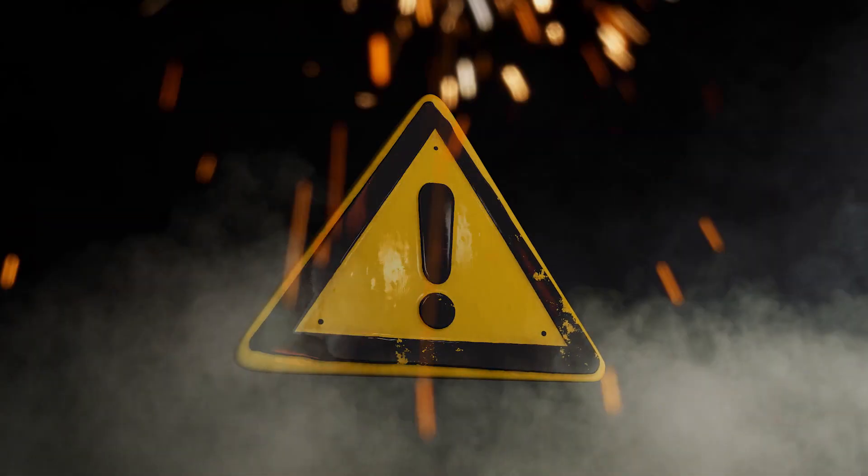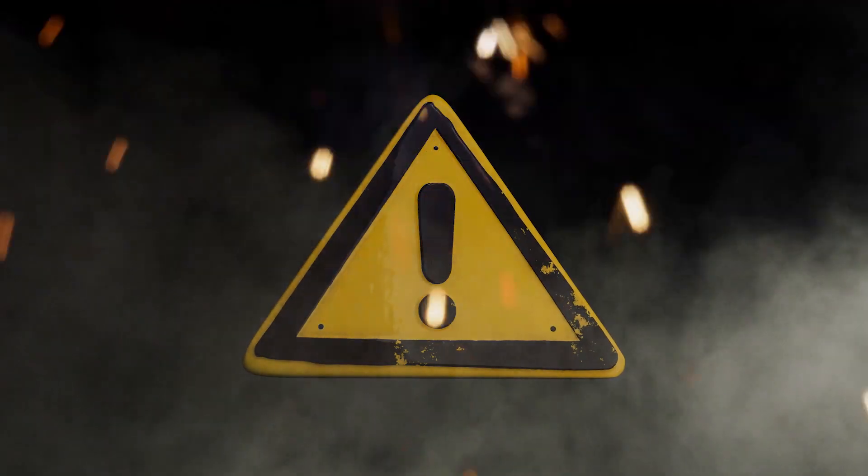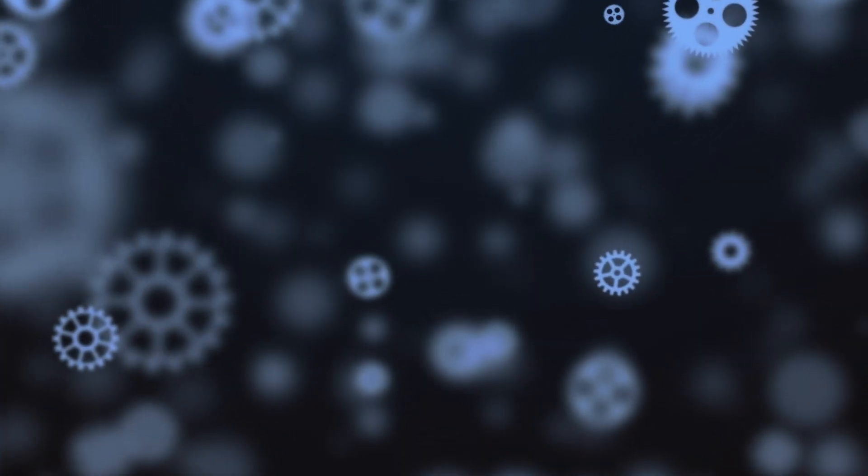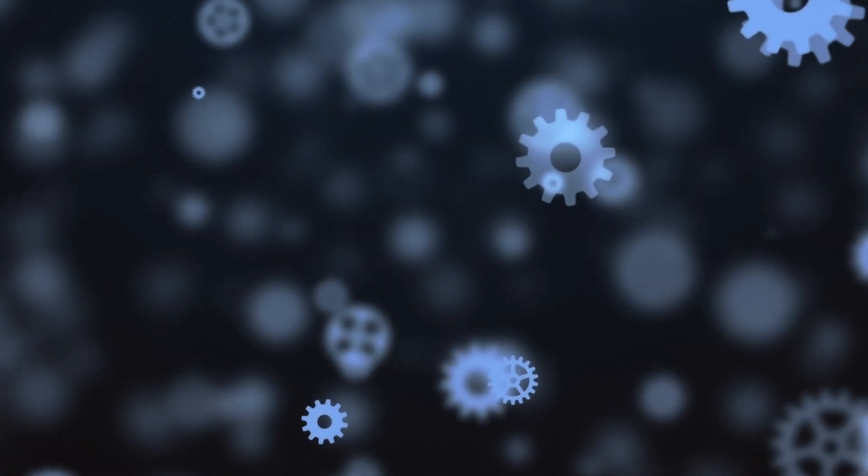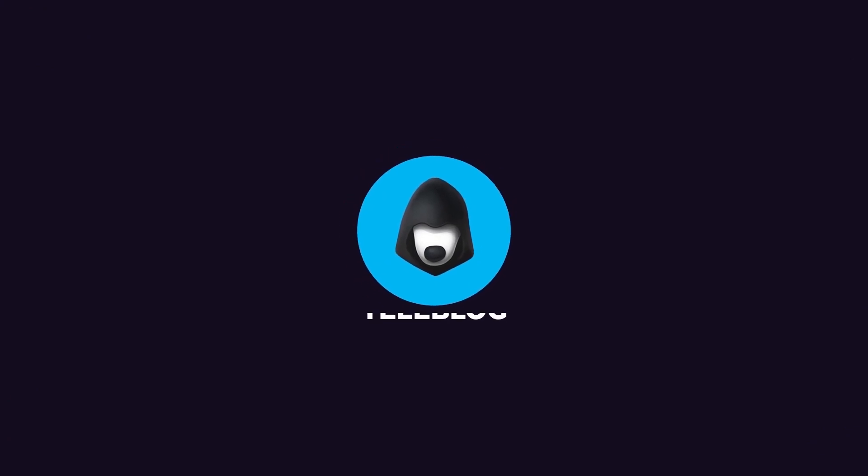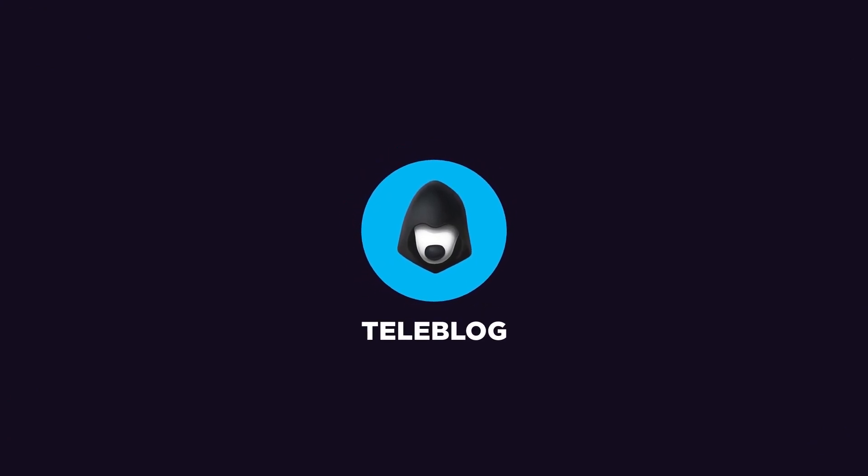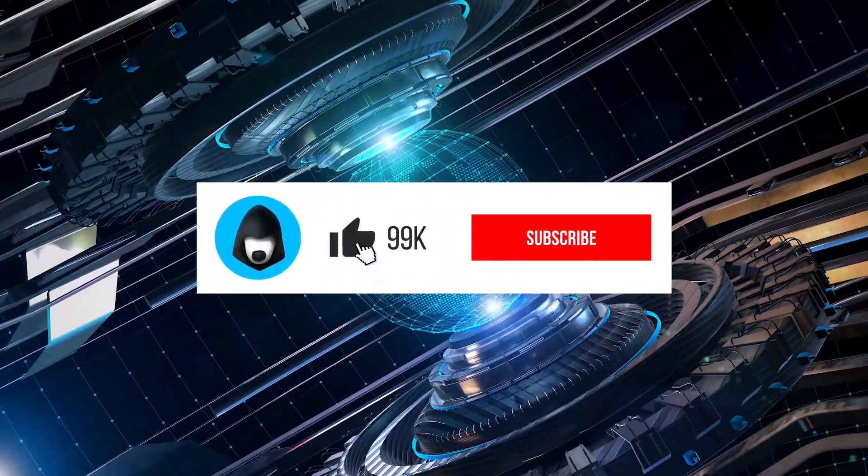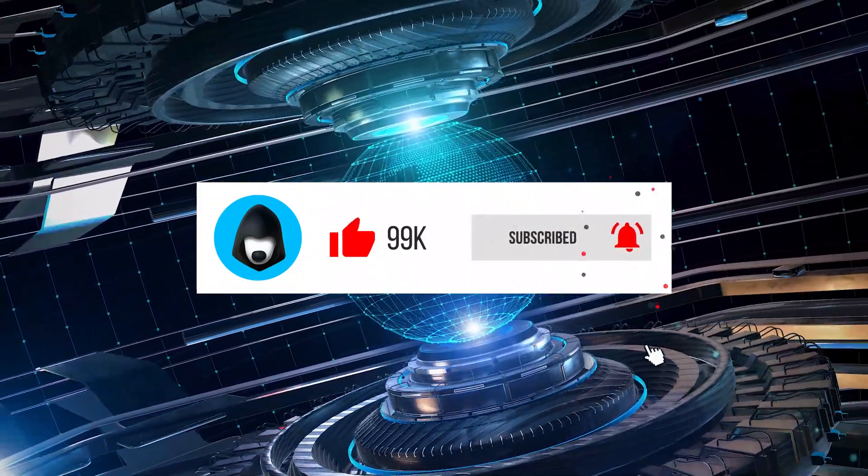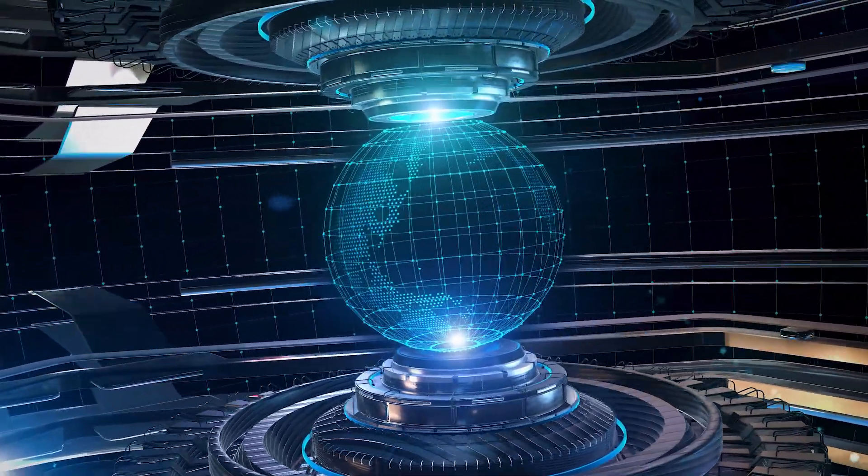It's important to understand that none of these messengers is completely reliable unless you change some critical settings for better data protection. And that's what we're going to talk about today. Welcome to the Teleblog. Here you can find out about social media security and the latest news in the world of technology. Subscribe right now!